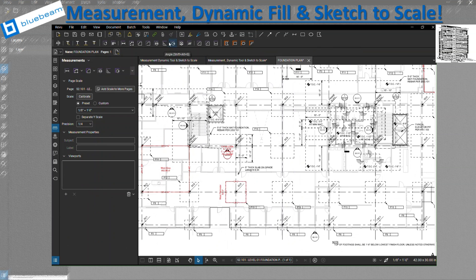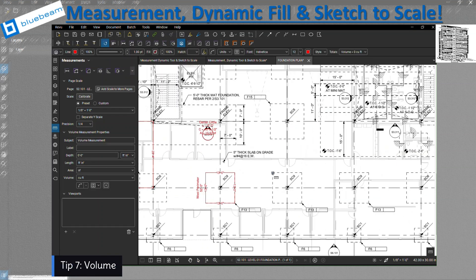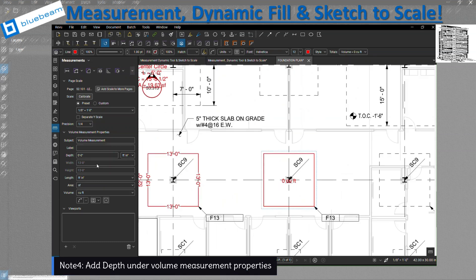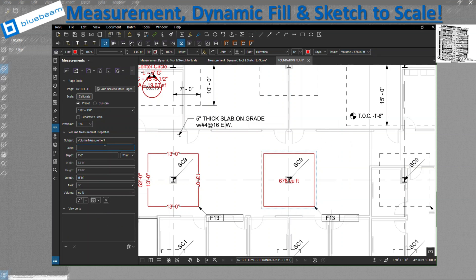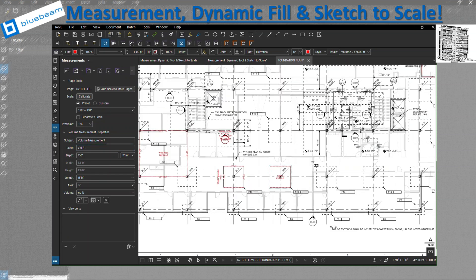That covers angle and radius — same process as the diameter. Let's check the volume, which is really important. For example, for the footing, you want to get the cubic yards for the concrete pour. So you select the area — right now it shows cubic foot zero because we don't have any depth. So you add the depth over here. Let's put four feet, and as soon as you hit enter, it's going to give you the cubic feet. Right here you can get the more details of the volume, the area of that same location, and the length. Let's just label it 'Volume F1' for footing one.